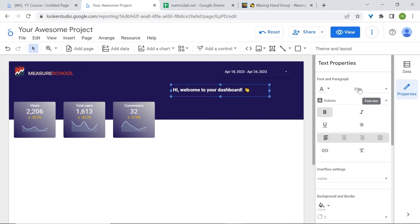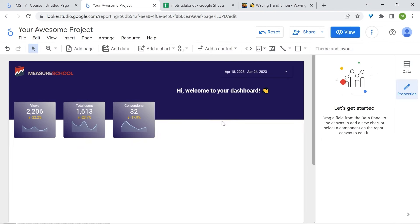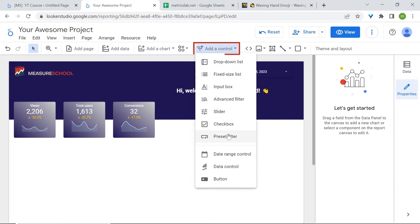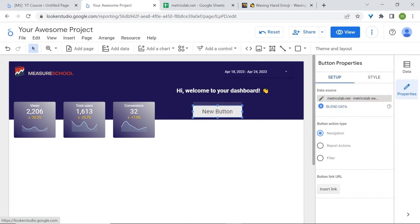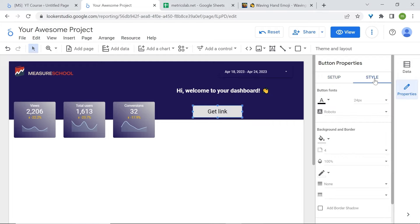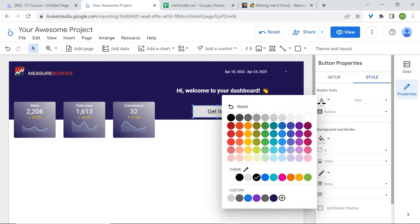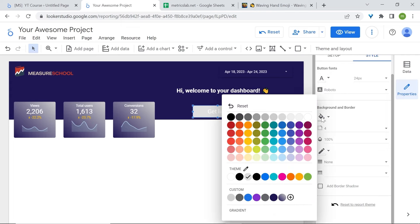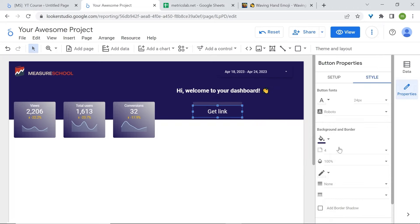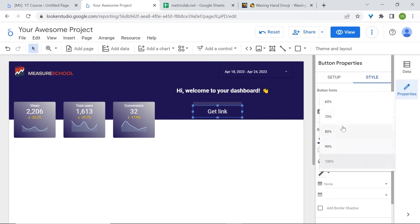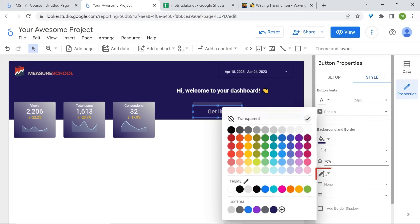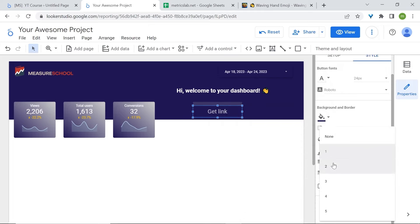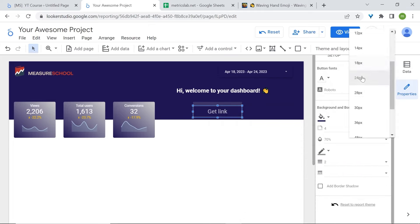Now I want to give users the option to download or share the dashboard. Go to Add a Control and click on Button. Change the text, then go to style — change the font color to white, change the background color to our custom banner color, set opacity to about 70%, change the border color, set the border weight to 2, and set the font size to 18.